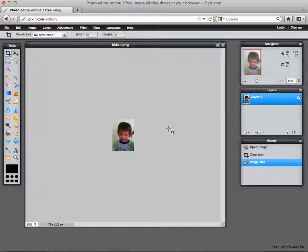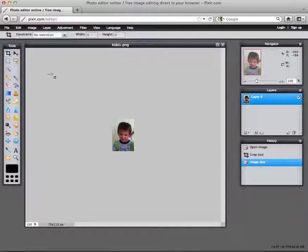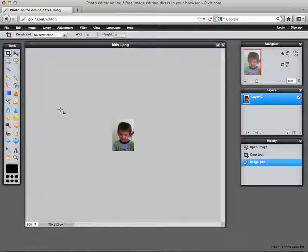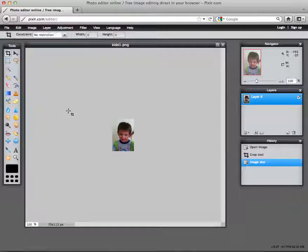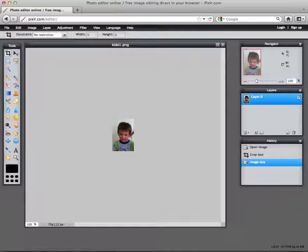So that gives you a brief introduction of Pixlr.com. There's all kinds of other features as you can see here. So check it out sometime.